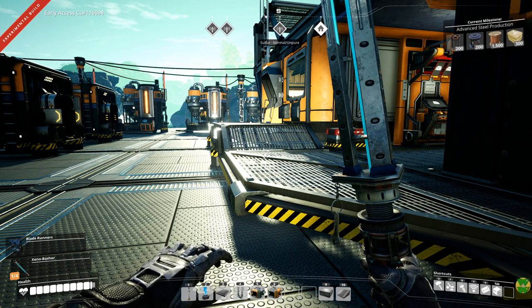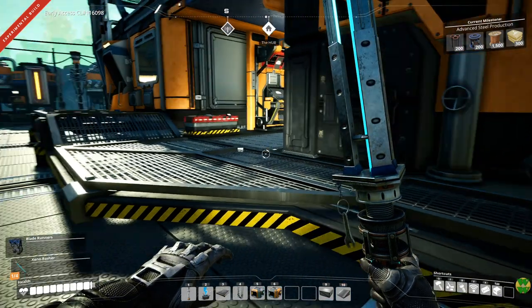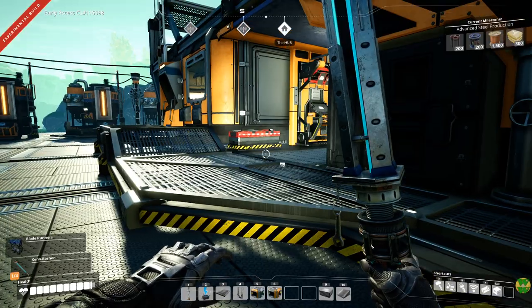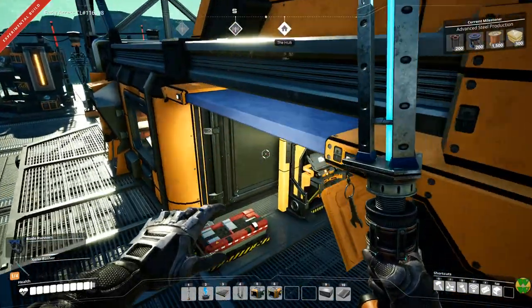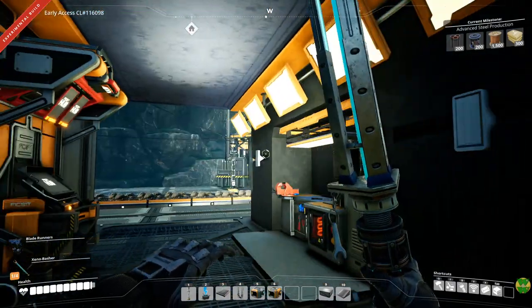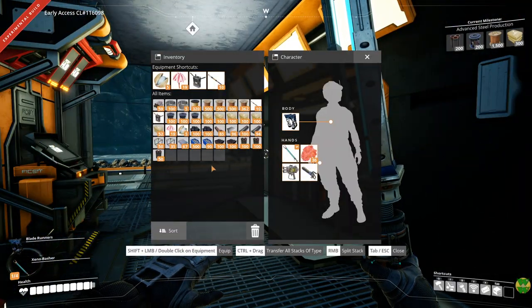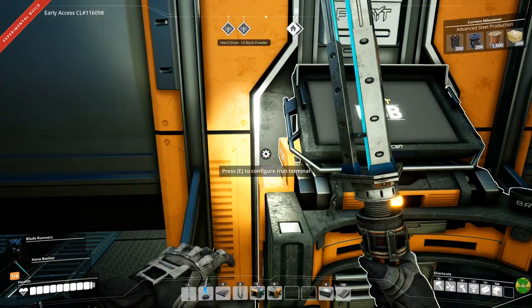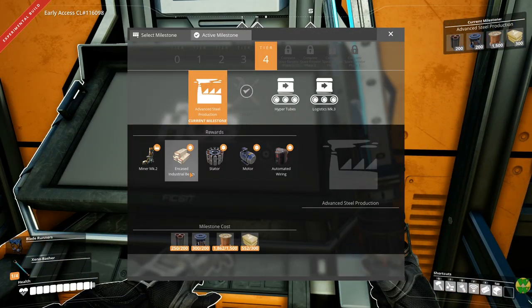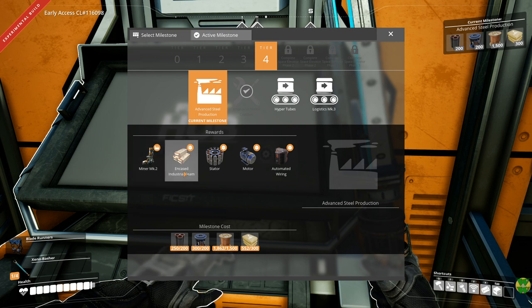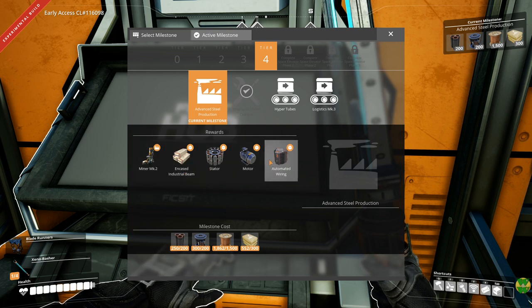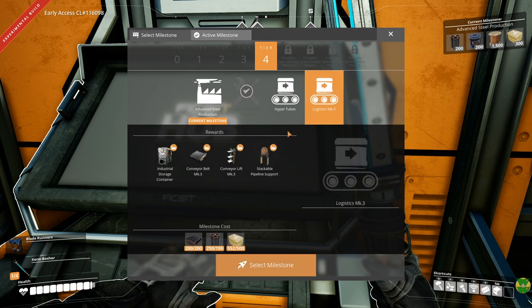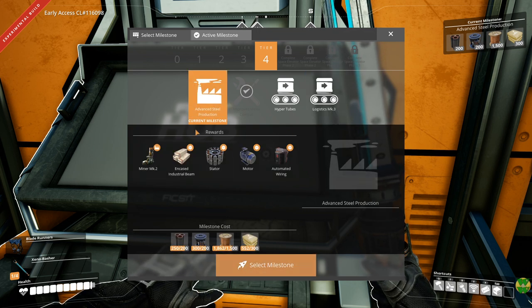Hello and welcome back to Satisfactory. In our last episode we set up steel smelting, steel beams and steel pipes. In the interim I made a couple hundred of each so that we could come over here and do some research for advanced steel production. That'll give us miners mark 2, encased industrial beams, stators, motors, automated wiring and then after that hopefully soon we'll be able to also get the logistics mark 3.